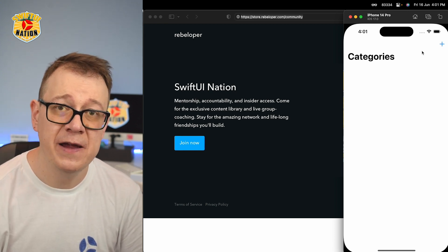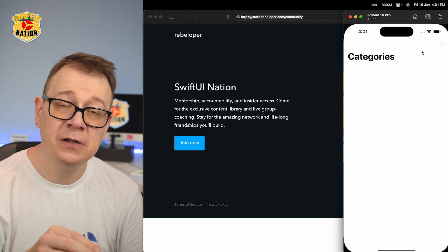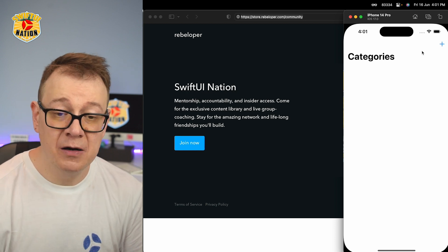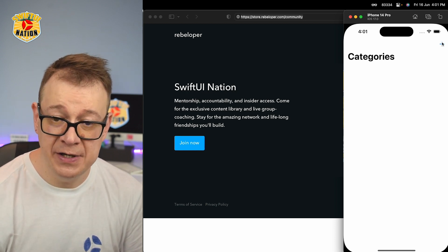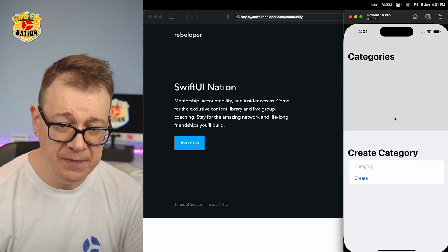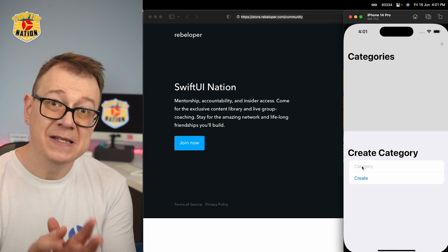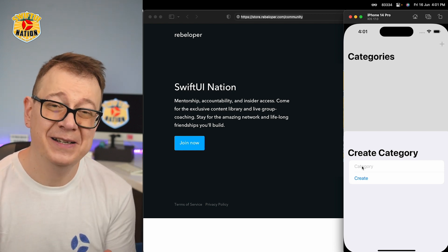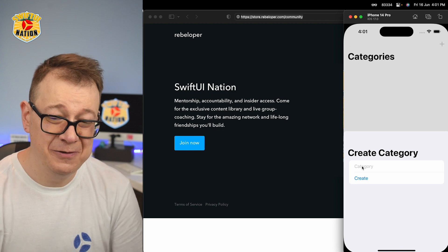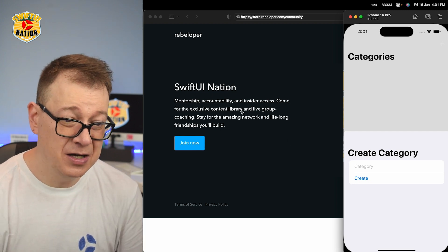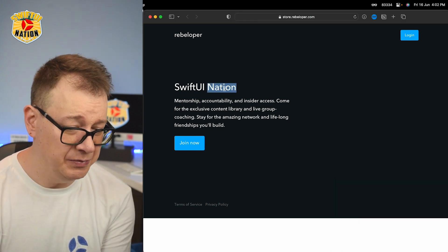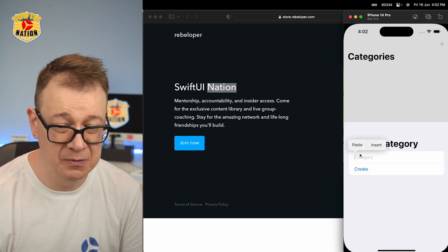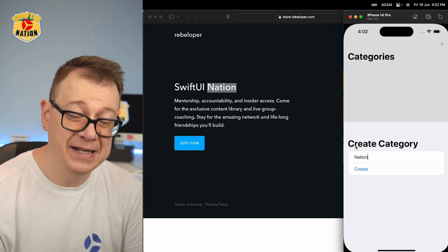The video link will be somewhere here and also down in the description. So we are going to have categories — let's create one. As of this beta version, typing inside the simulator is really cumbersome, so what I do is just copy some stuff from wherever I want and paste it in.